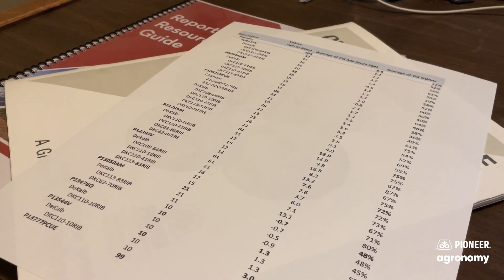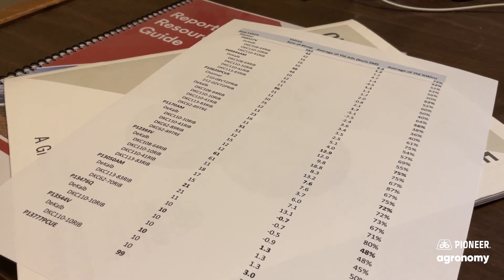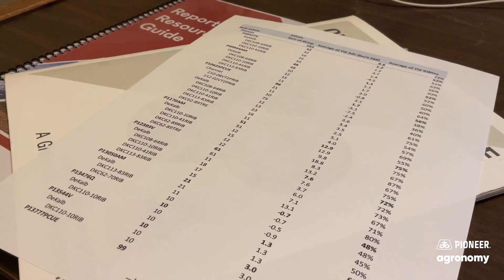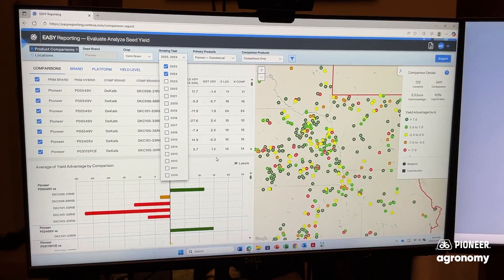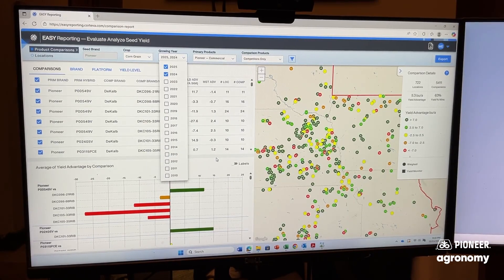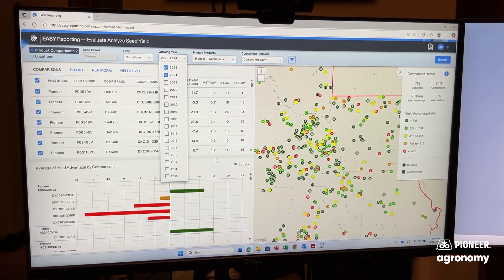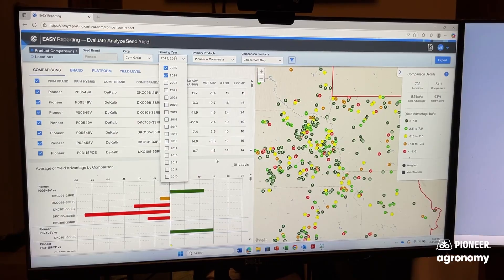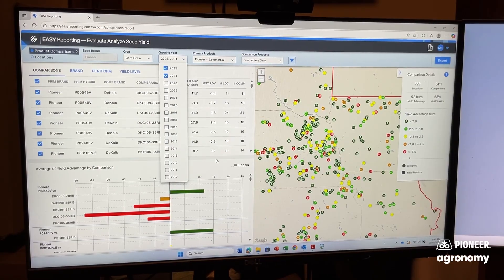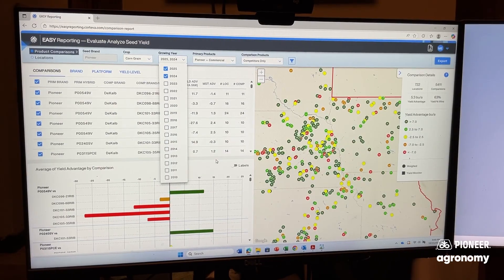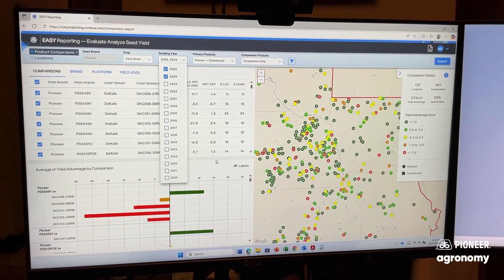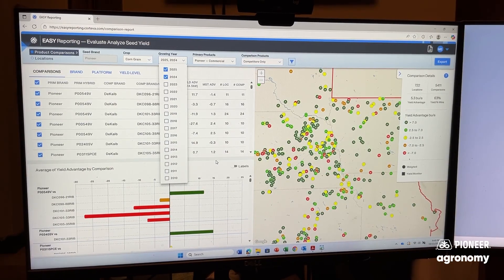We can also look at plot data from weight comparisons. When looking at plot data, it's always a good idea to look at multi-years of data. This gives you an indication of how stable a product performs from one year to the other.